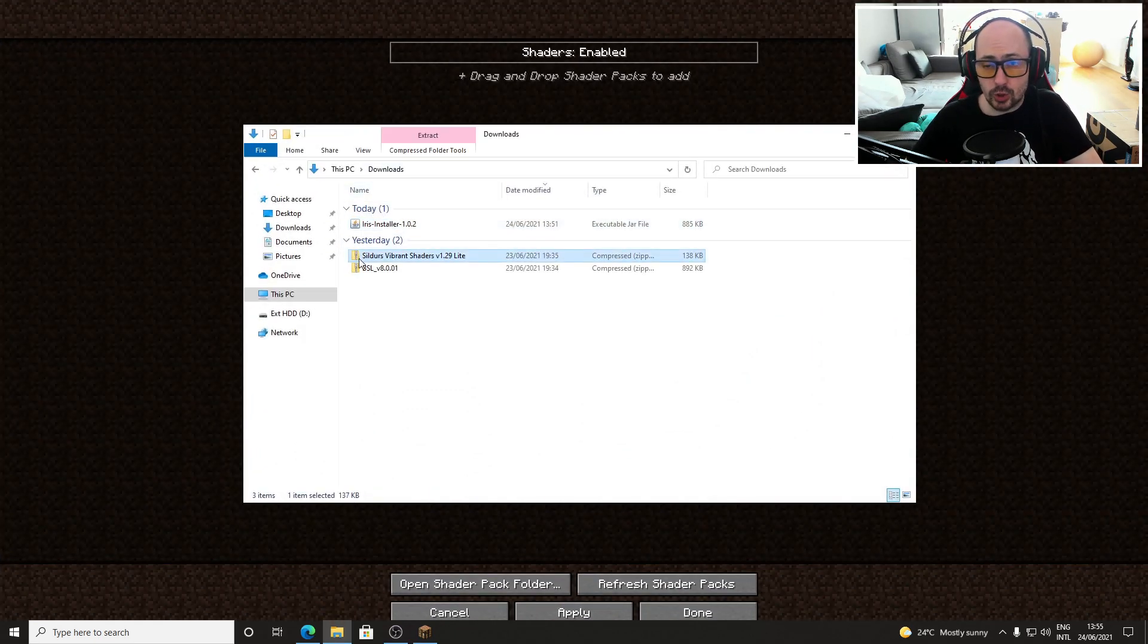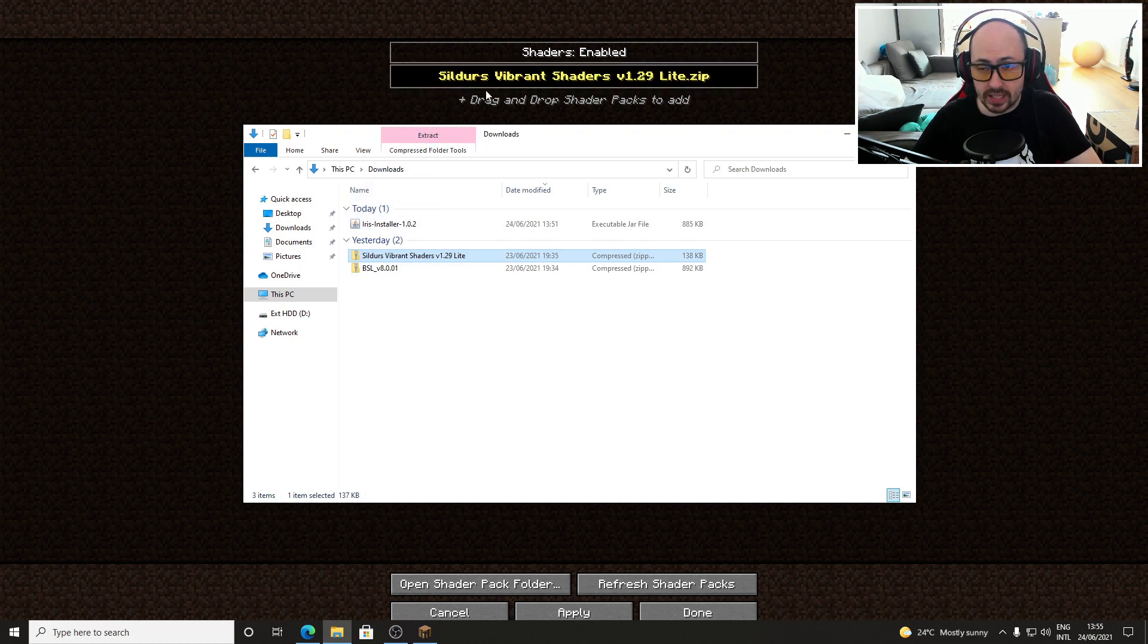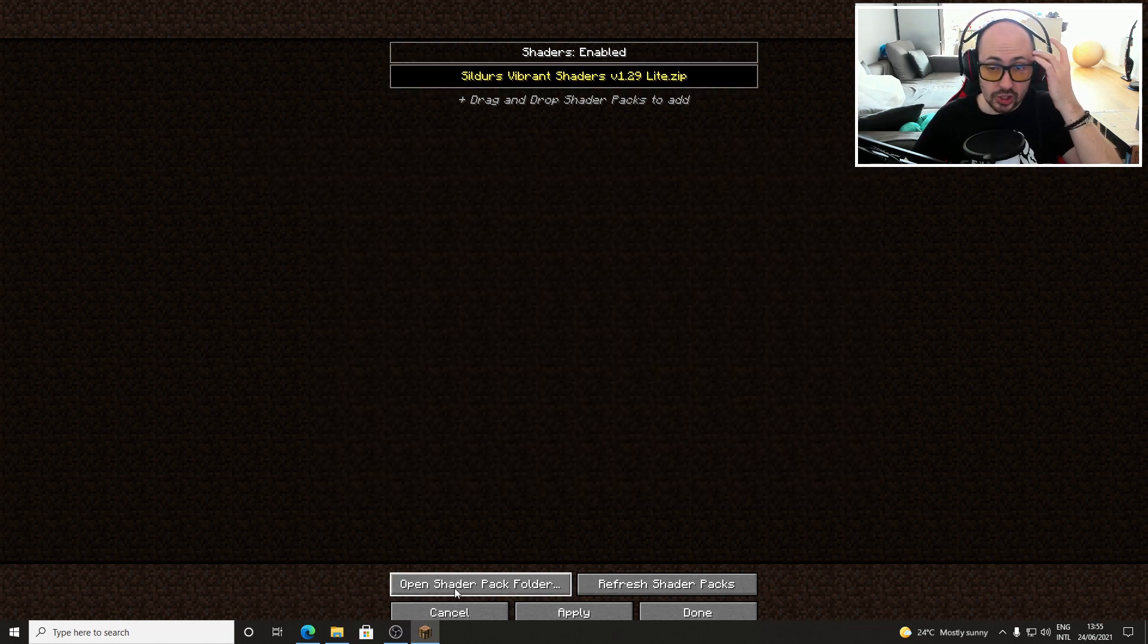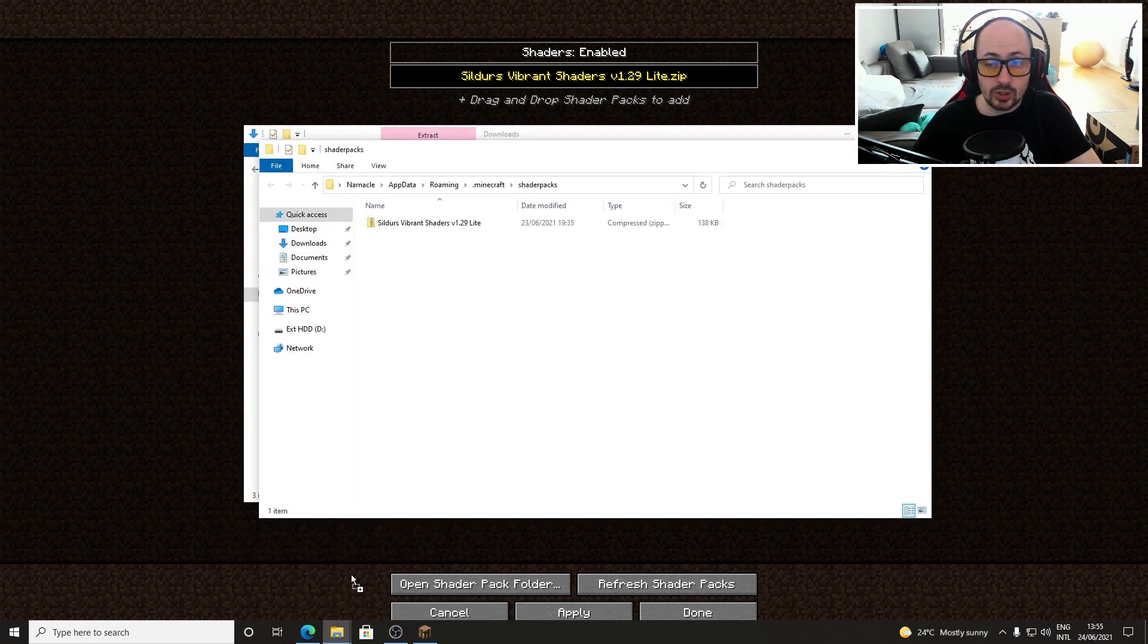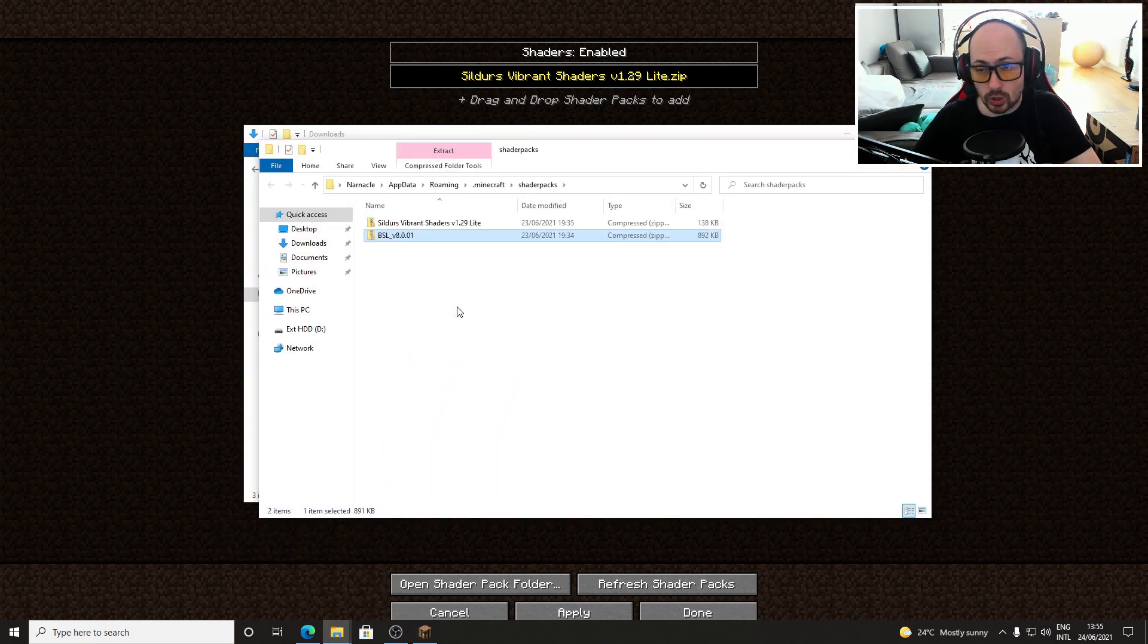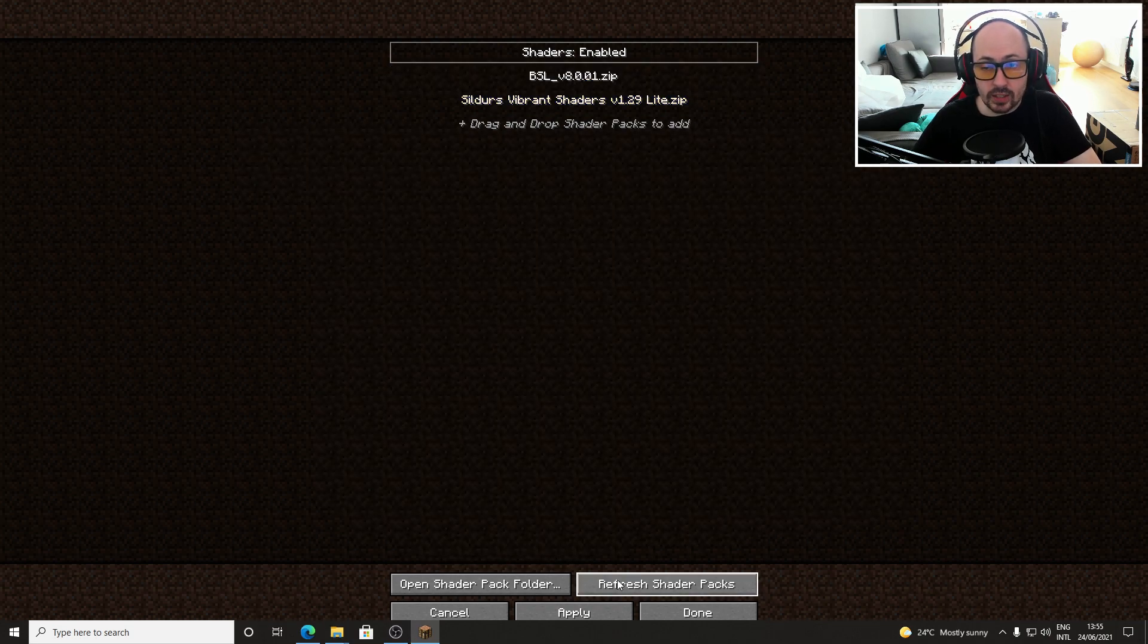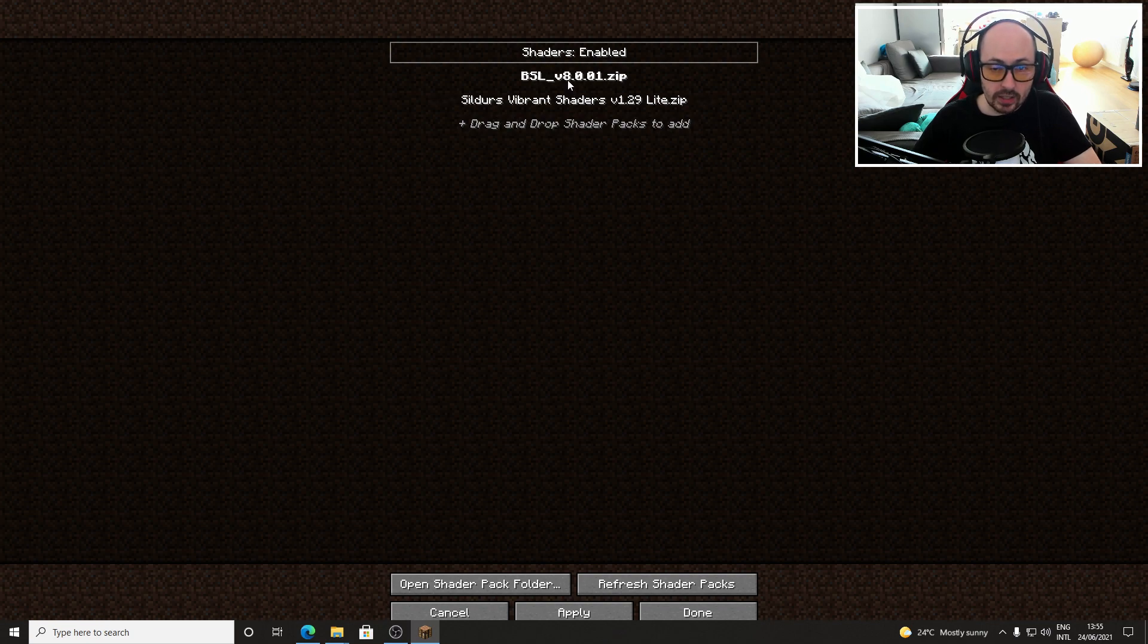I already have two so I'm dragging Sildur's vibrant shaders to this screen but you can also click the open shader pack folder button and drag your shaders into this folder. When you do that you have to click on the refresh shader packs button in Minecraft to make this shader visible.